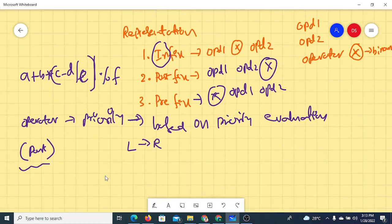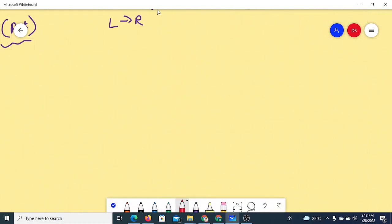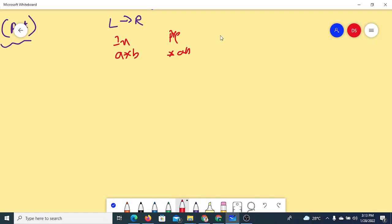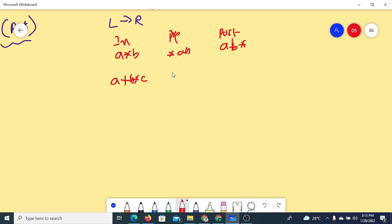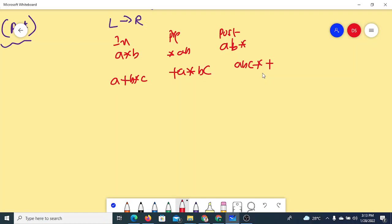For a simple infix expression like A * B, in prefix we write it as * A B, and in postfix it is A B *. For A + B * C, in prefix it is + A * B C, and in postfix it is A B C * +. This is how the expression is represented for simple cases.